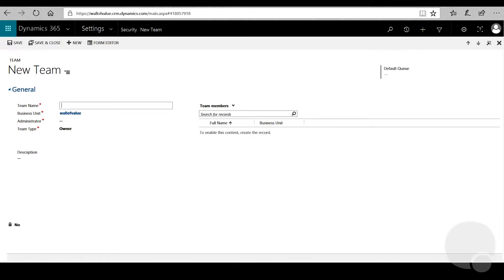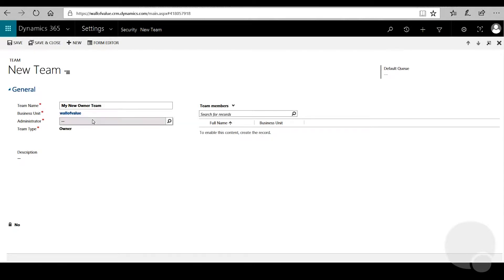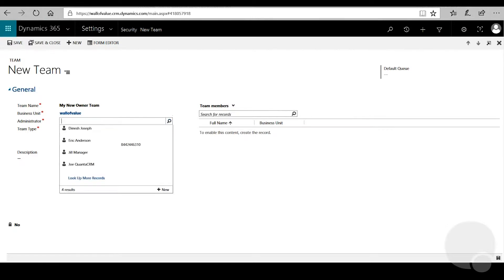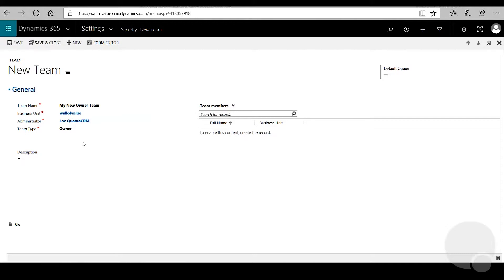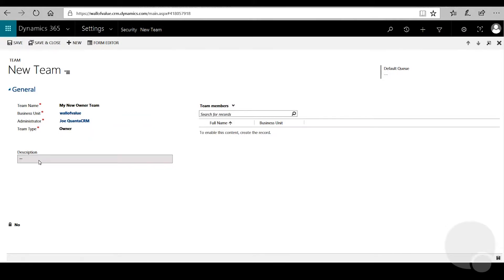From here we'll want to give our team a new name, and we can select the business unit. We can set our administrator and we'll set it as the current user. We'll leave the team type as Owner.